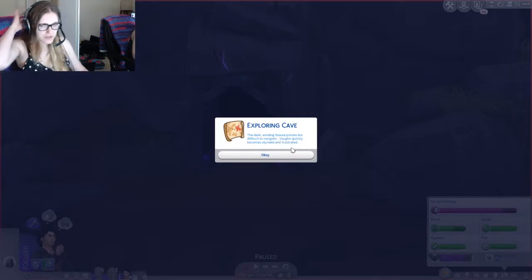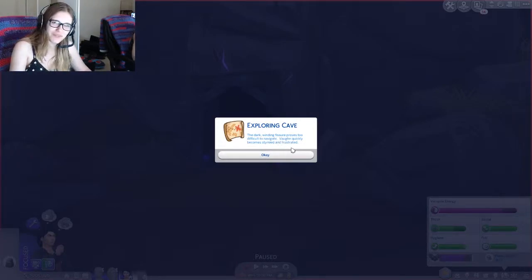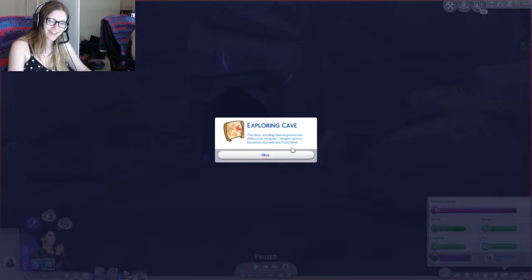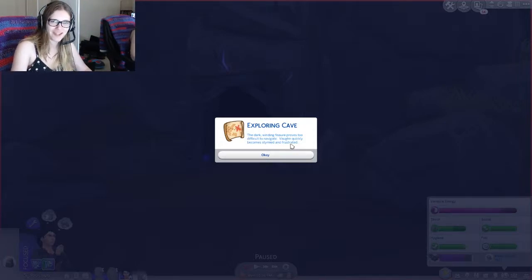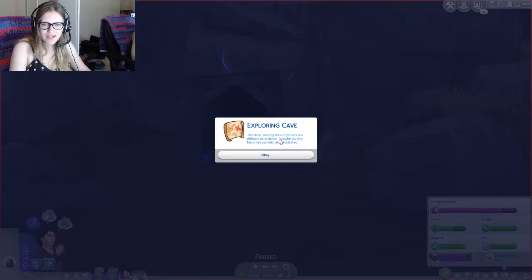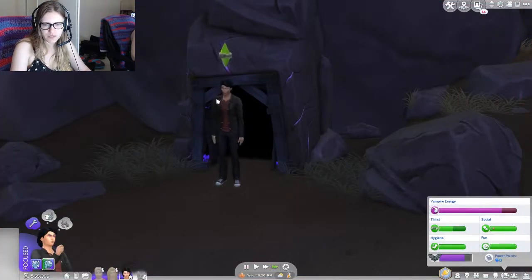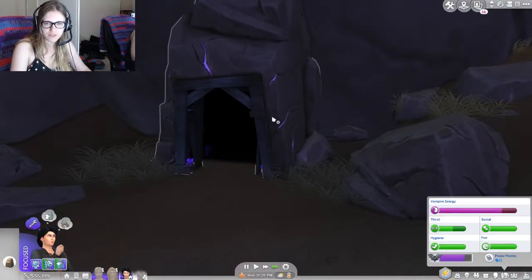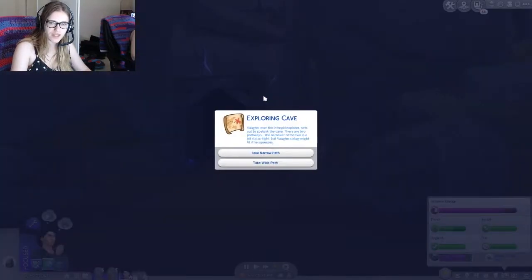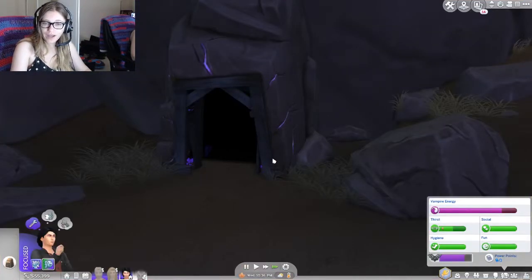Let's follow the narrow path. Seems mysterious and spooky enough. Oh, okay, I think I... that wasn't it. Nope. Just like the sylvan glade, I'm gonna show you all of the wrong answers before I show you the right answers. Totally intentional. The dark winding fissure proves too difficult to navigate. Vaughn quickly becomes frustrated. All right, well, good job.